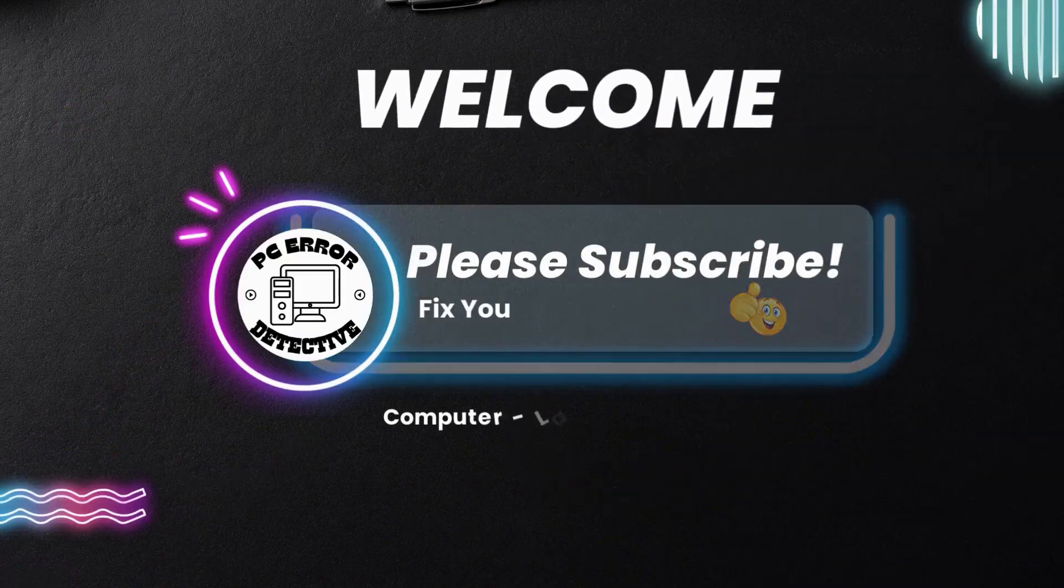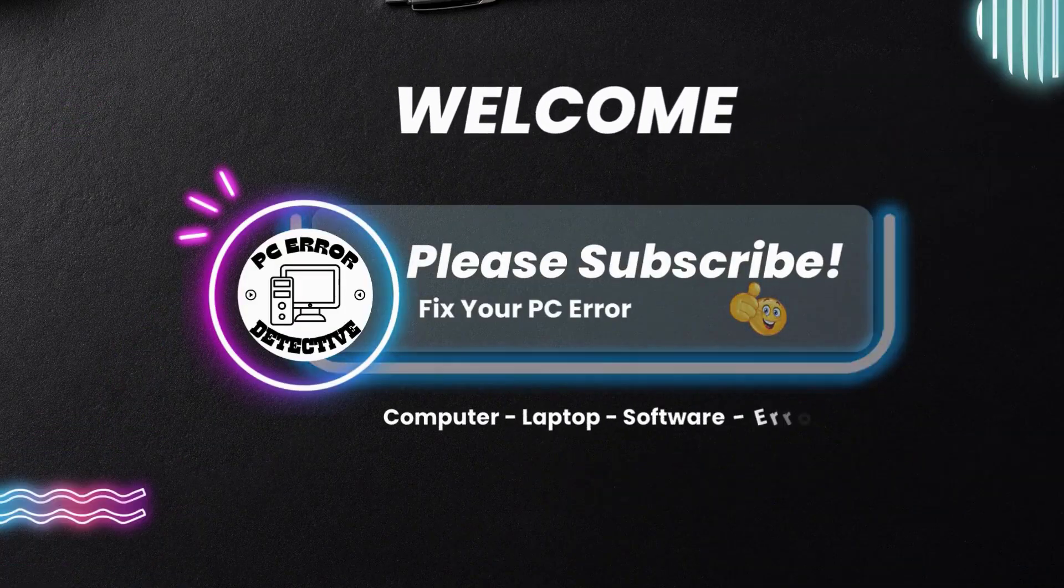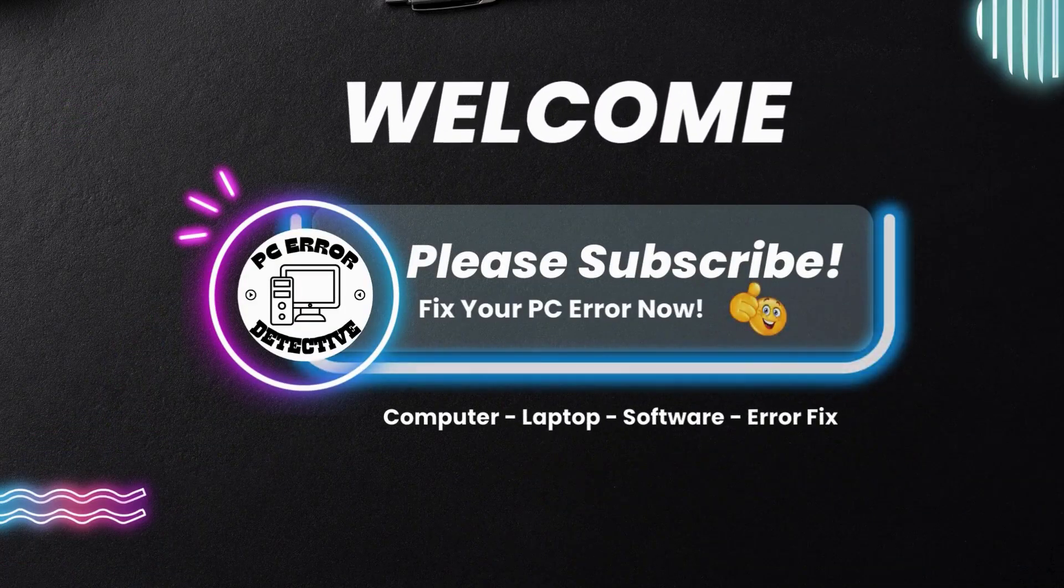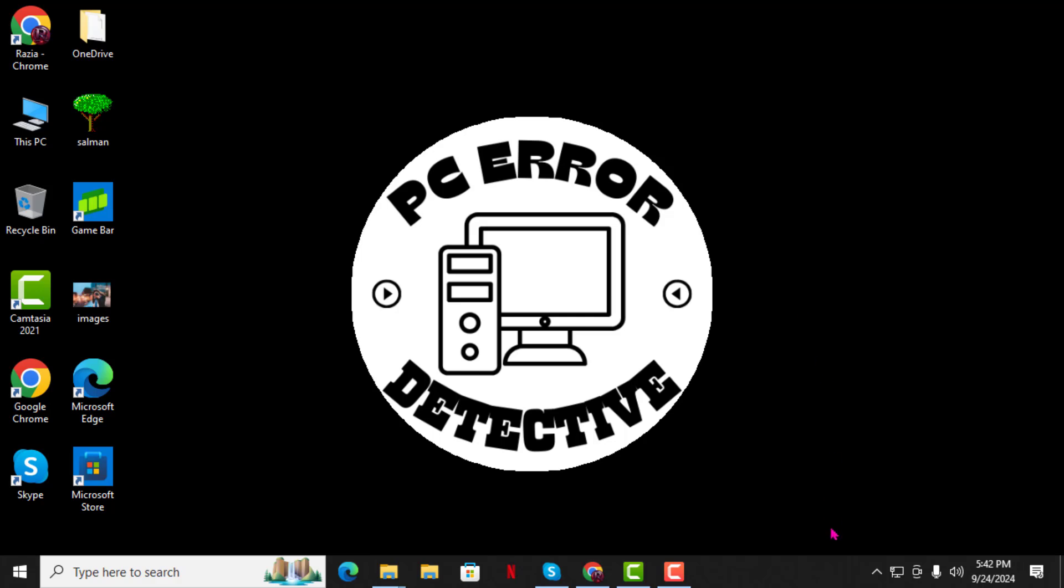Welcome to PC Error Detective, where we solve PC problems fast. In today's video, I am going to show you how to fix the Input Not Supported Display Monitor in Windows 10, step by step. Make sure to subscribe to the channel for more helpful videos like this.